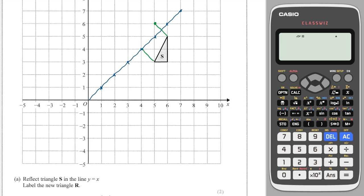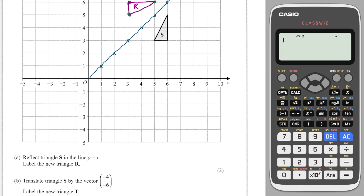That's half a square, so I go half a square on the other side and get my new point. That's one whole square, so I go one whole square on the other side and get my new point. Finally, this one is one and a half, so I go half and one. Once I've got all three points I can just connect up the dots and I have my perfect transformation. It says label the new triangle R.